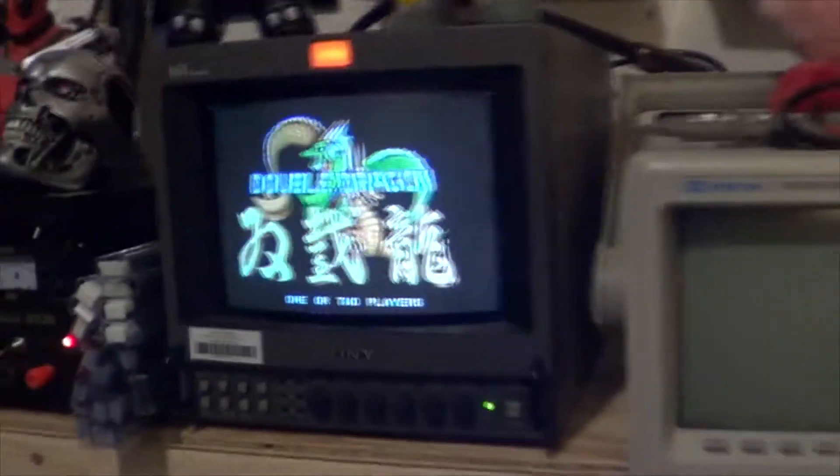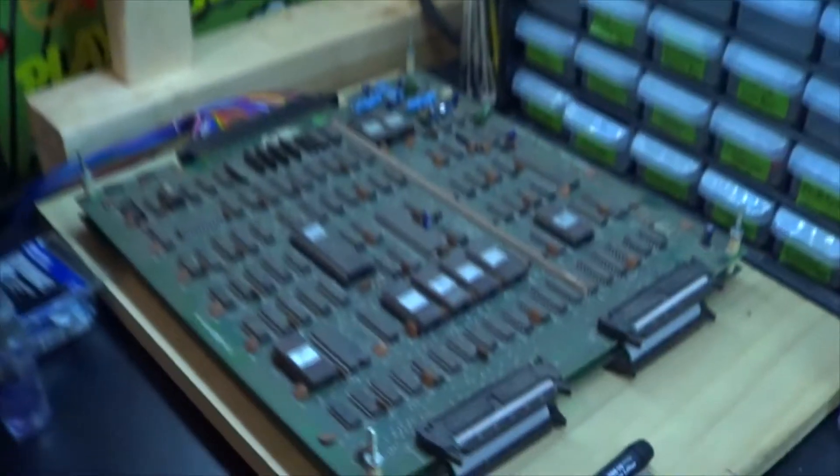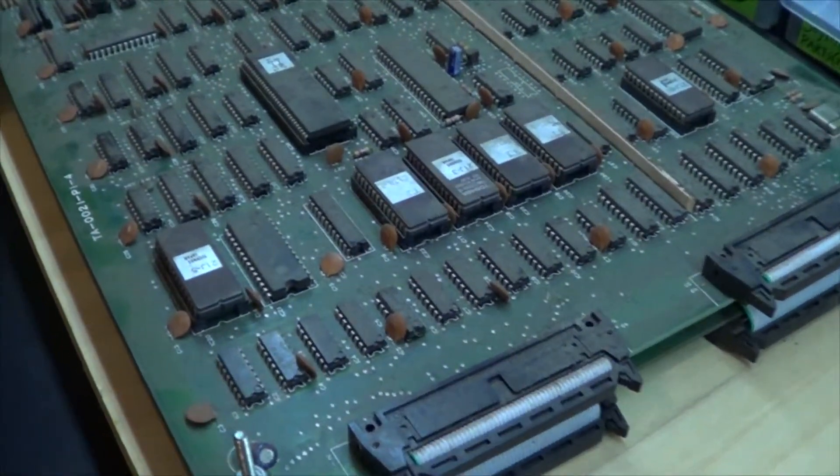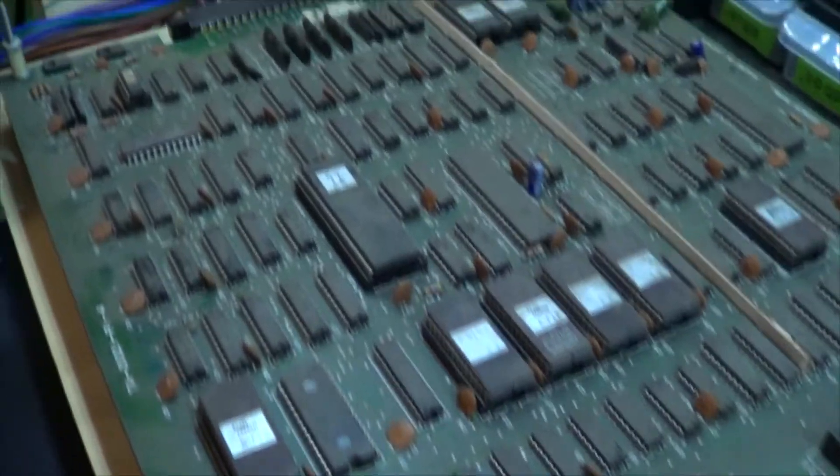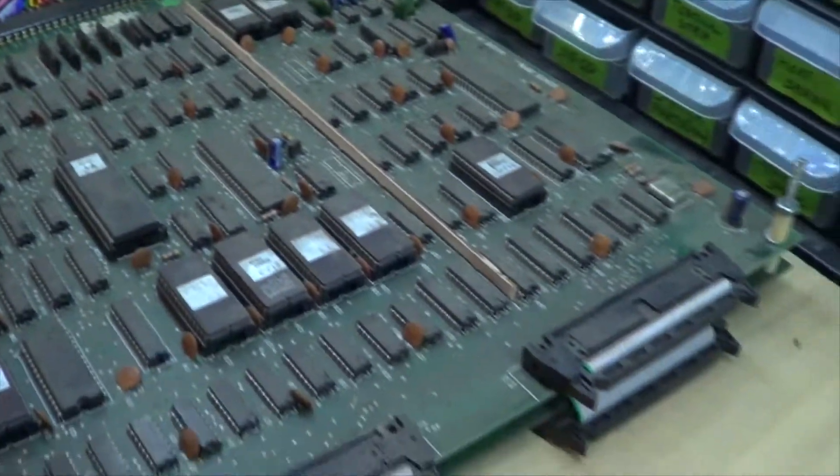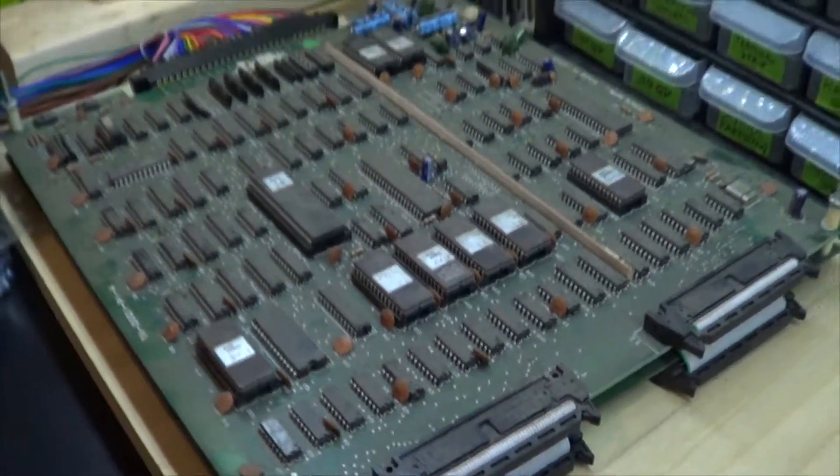So we'll go ahead and just turn the camera here real quick, make sure this is set right. And then over here, you can see I got a Double Dragon running. So the board's here, very far and fresh, has not been cleaned up yet. Just kind of reset the sockets and clean the legs a little bit, but I got to clean the actual board.